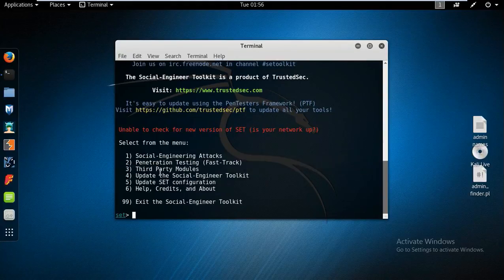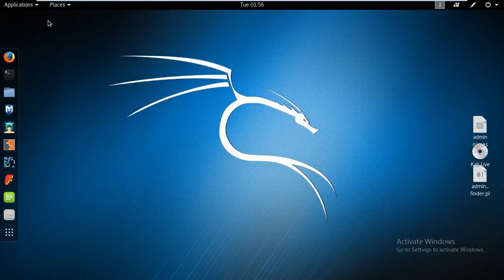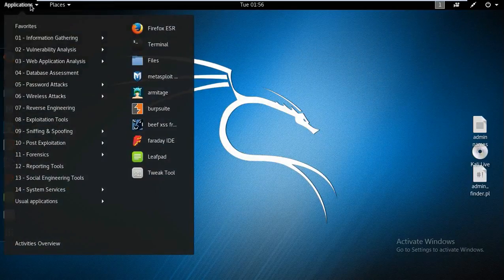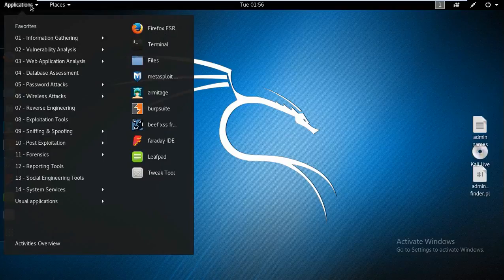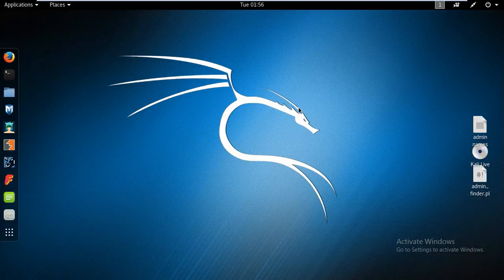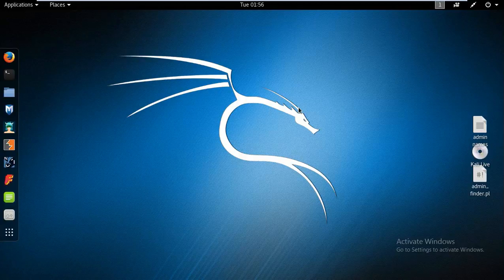Here we have social engineering attacks, penetration testing tool, third party modules and all. A lot of tools are preloaded here. So as compared to Windows, the Linux machines are much more useful for a penetration tester. Here we can have VAPT sessions and all like vulnerability assessment penetration testing. PTs like pentester, CEH like certified ethical hackers and CEFI like certified ethical hacker and forensic investigator.